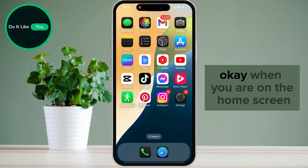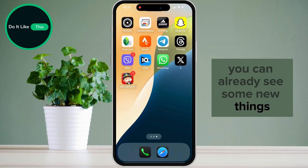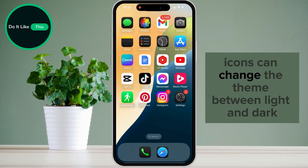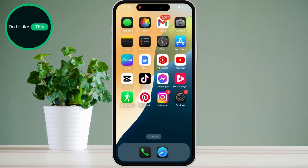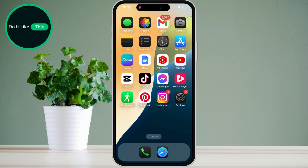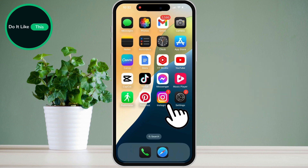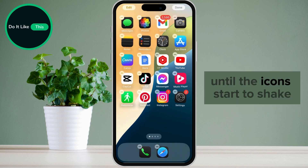When you are on the home screen, you can already see some new things. Icons can change the theme between light and dark. However, what we will do is increase the size of the icons. To do this, hold your finger on the home screen until the icons start to shake.